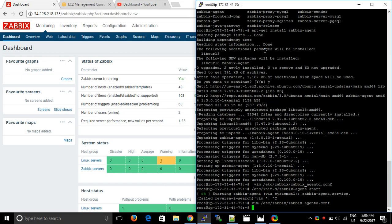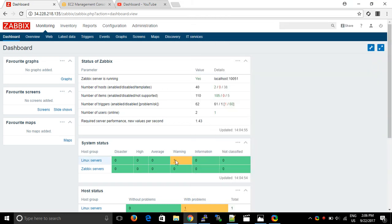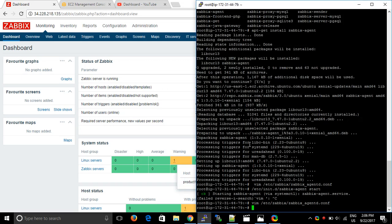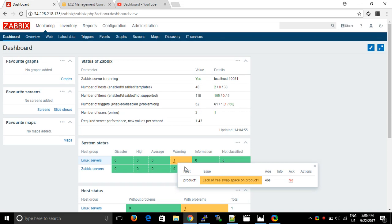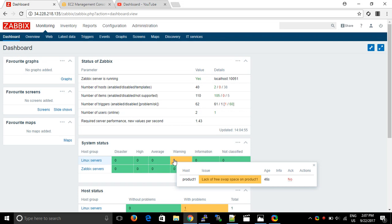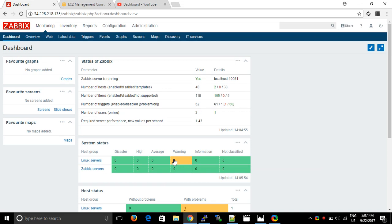Thanks for watching. Please like, click, and subscribe if you can — I am doing this out of passion, to learn and teach. Before ending, let me show you a warning: 'Lack of free swap space on product one' — this means I didn't create any swap area here. There is no swap partition, which is why Zabbix alerts you. This happened 46 seconds ago. Email notifications will send this alert to your desired email address.